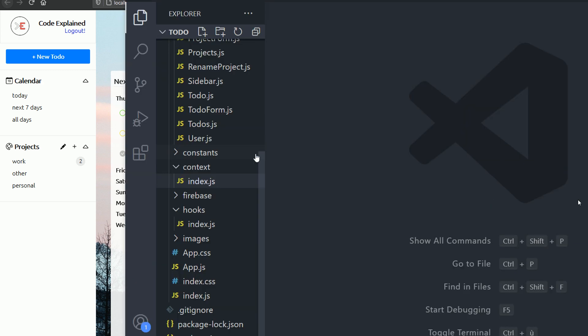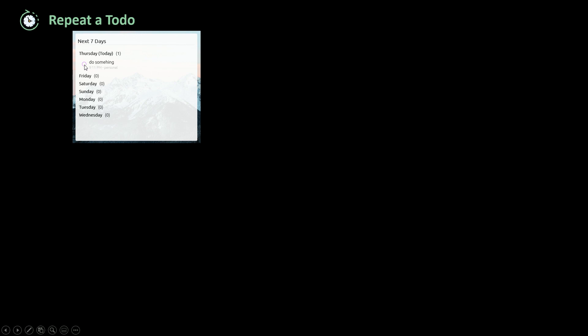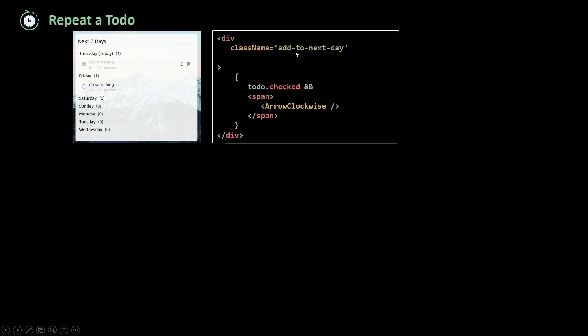Now let's talk about the logic behind repeating a to-do. When we check a to-do, the repeat icon shows up. When I click on it, it repeats the to-do the next day — same text, same time, same project, same color, etc. We need to add an onClick event to this icon. The JSX responsible for rendering it is a div with class name todo-next-day. We'll add an onClick event running a function called repeatNextDay, which takes in the old to-do object, and from that old to-do we'll create a new one.